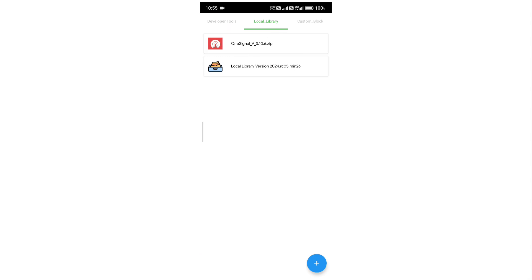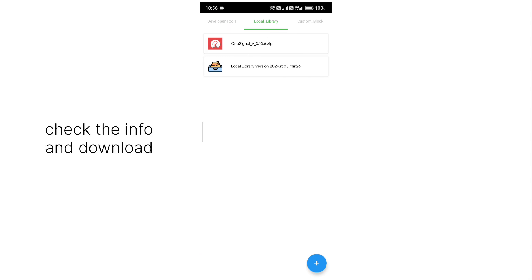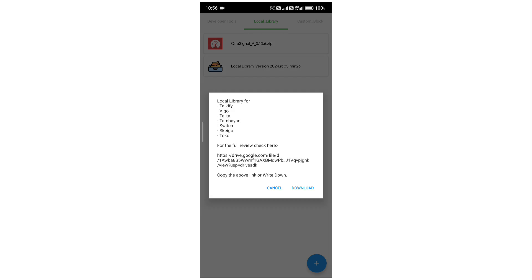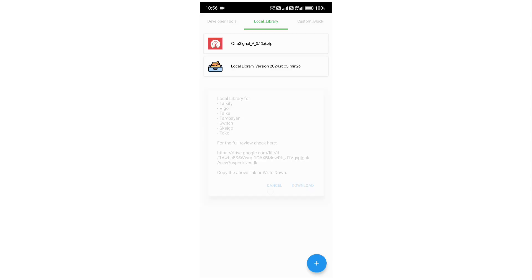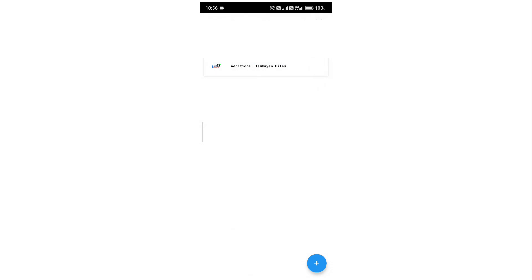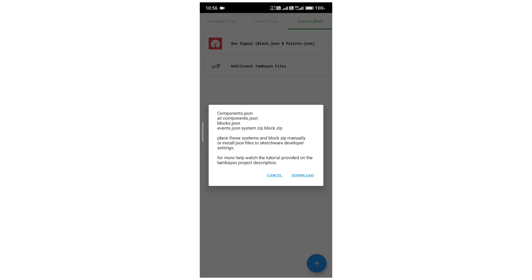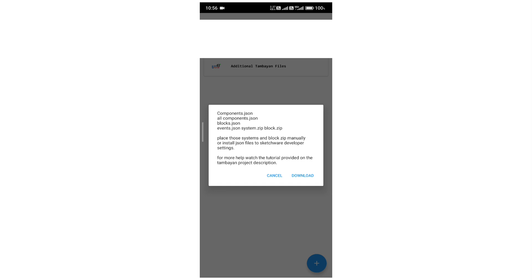Here is the local library — you can download the latest local library version, just press on it and check which local library is added. You can simply copy the link to paste, or press download and it will start downloading. In the custom block section you can also download custom blocks. From the info button you can download these custom blocks — this is a block.json file and etc. You can download it from there.